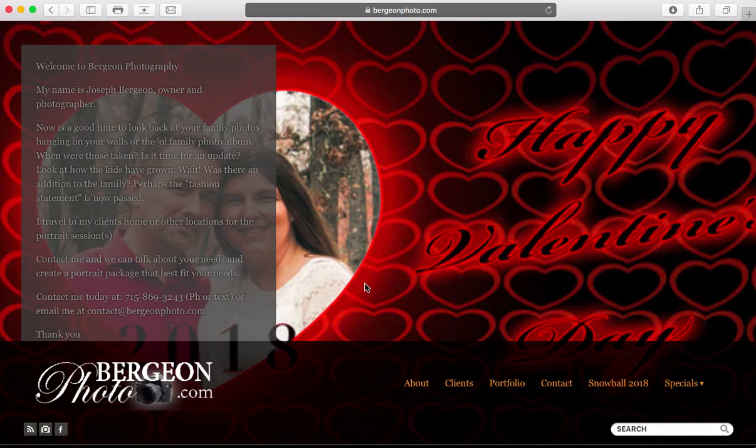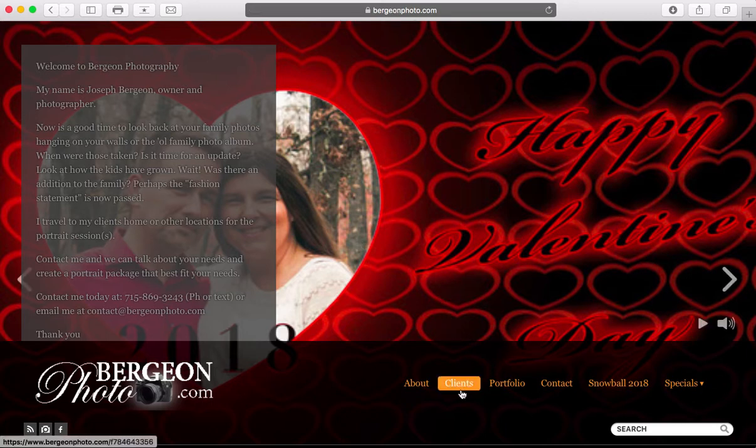You would have gotten an email that has the direct link to it. Otherwise, point your browser to bryjeanphoto.com. On the bottom, click on Clients.